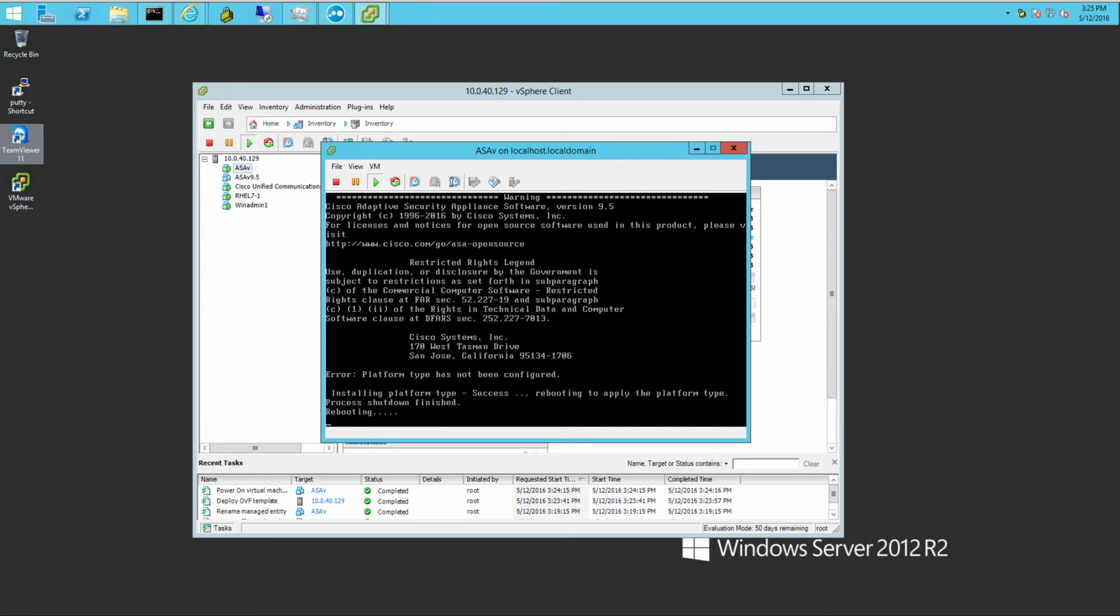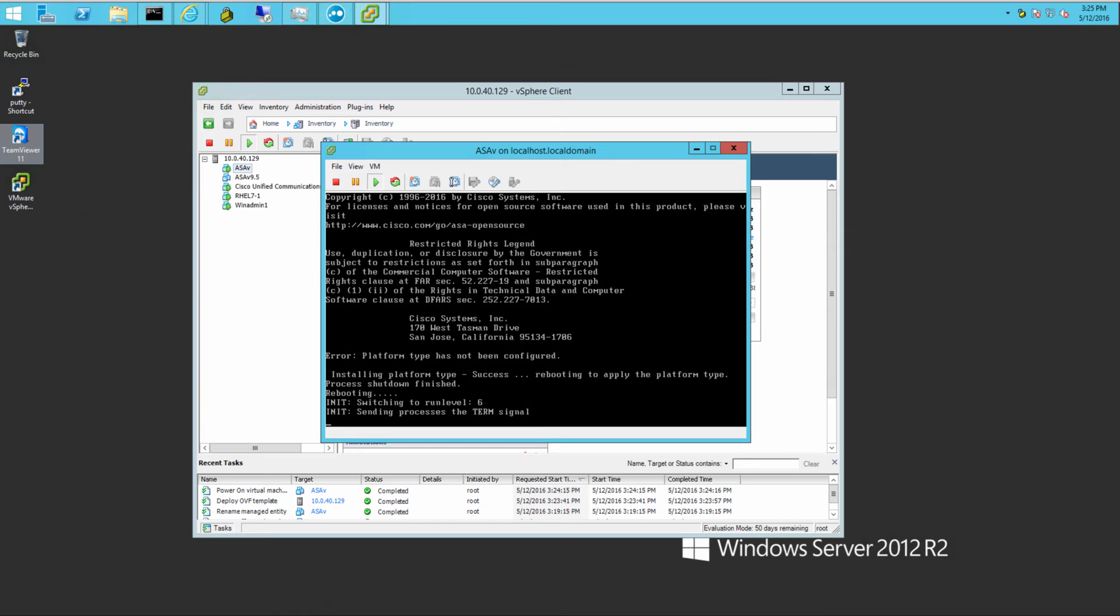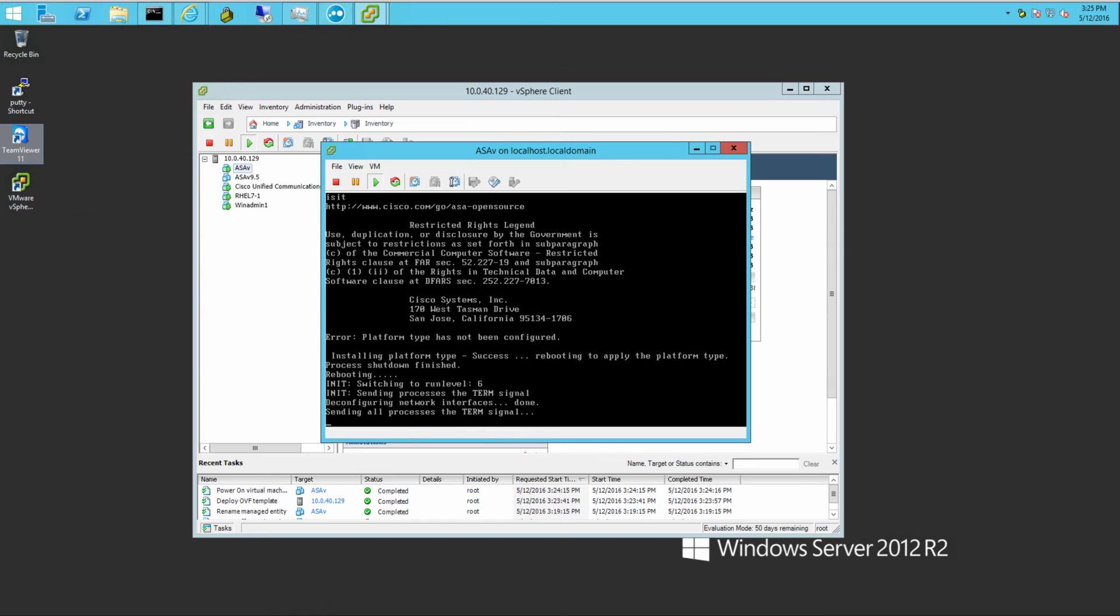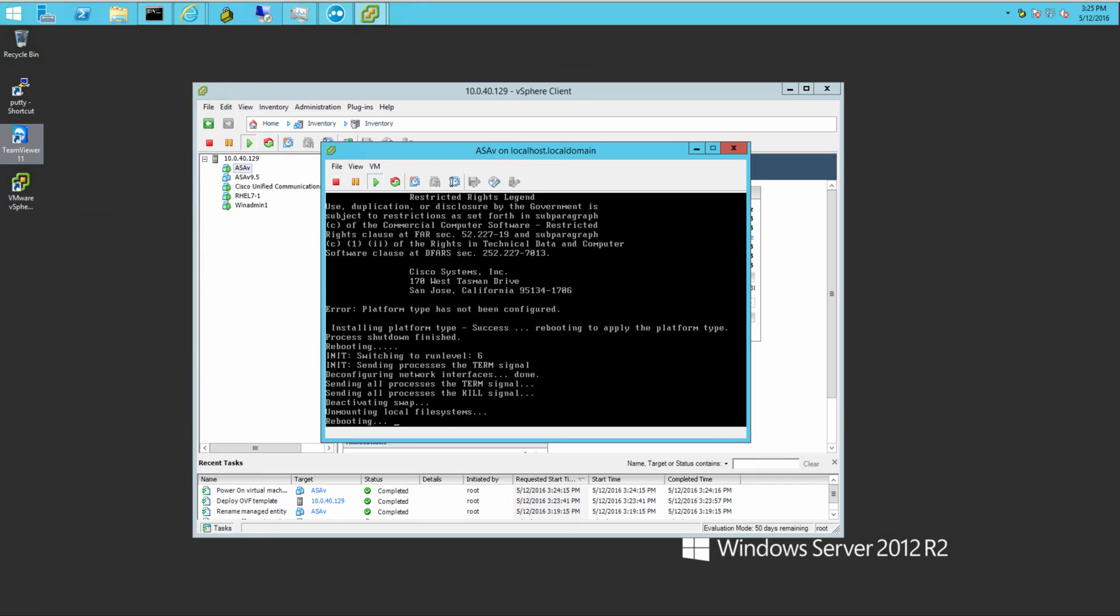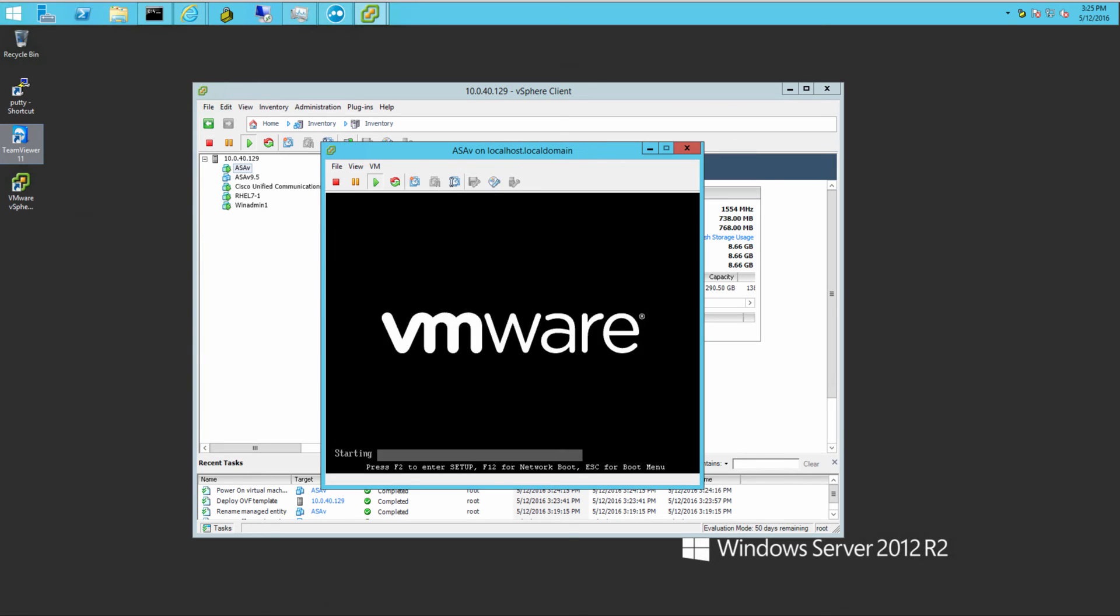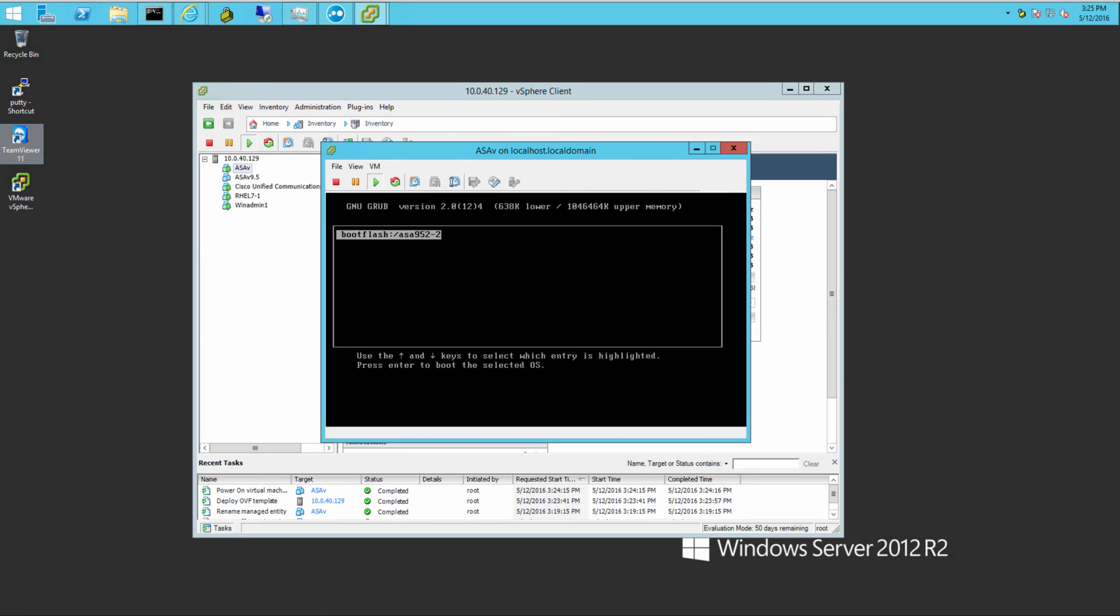It'll do a reboot. It takes a little bit of time, but it's about the same time that the regular ASA takes to boot up.